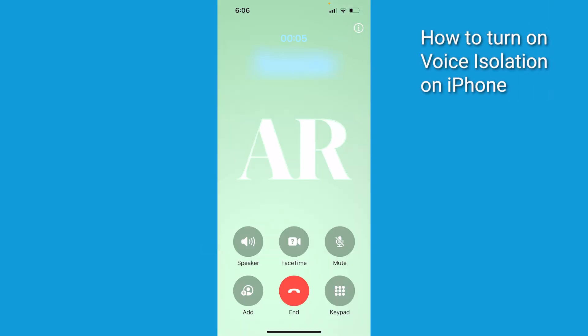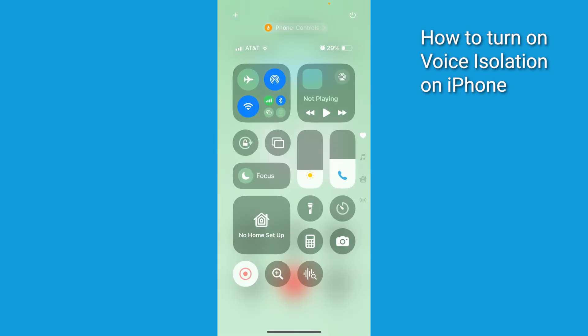Next, make sure that you're on a call. This feature's only gonna work when you're talking to someone. So swipe down from the top right corner of your screen to open the Control Center.